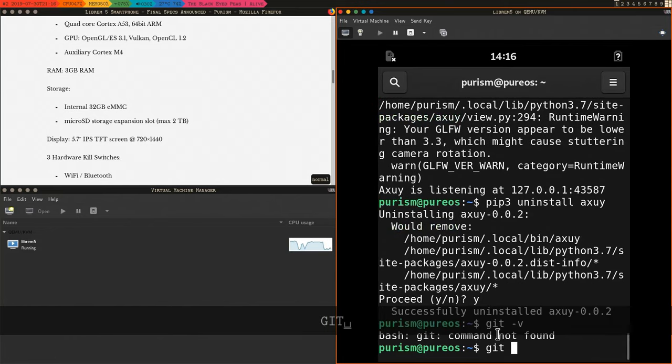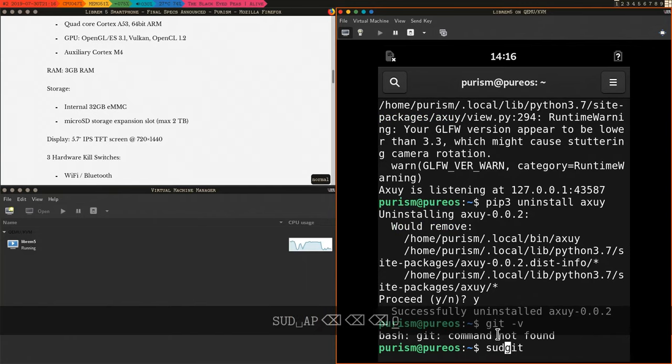Oops, there ain't no git. You better git guard.